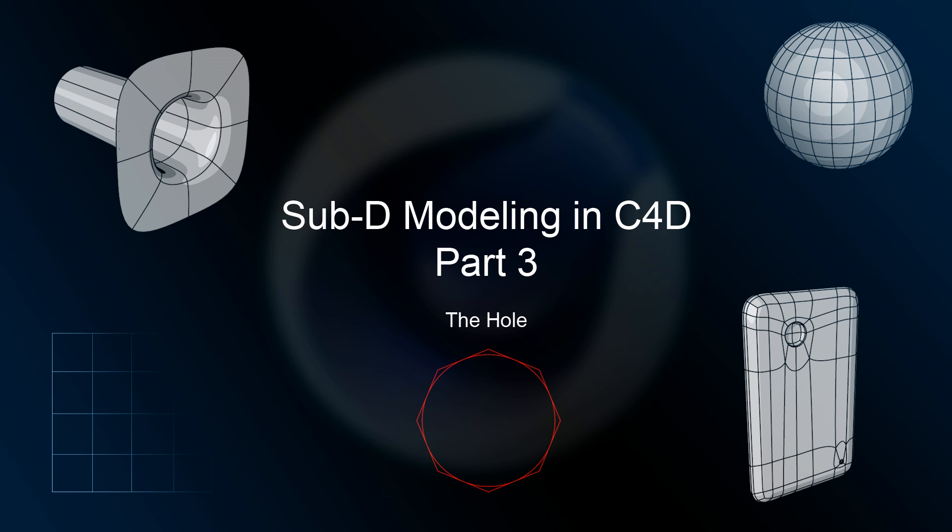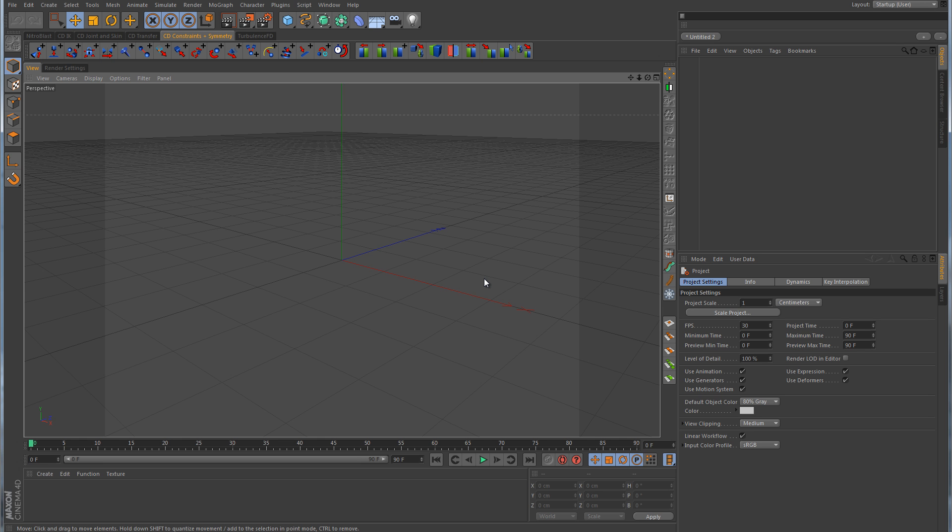Before we get to that part, I'm going to show you what not to do first. When it comes to this, a lot of people have a habit of using a bool object. I do not like the bool object unless I'm modeling something very fast without a HyperNURB, and I want to knock out some holes very quickly, and I don't really care too much about the geometry and what it looks like.